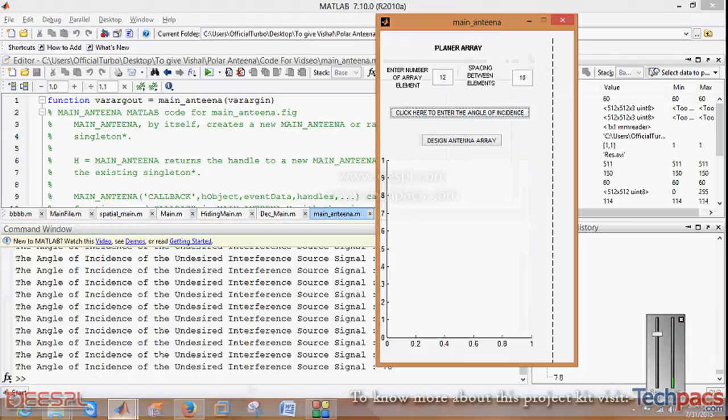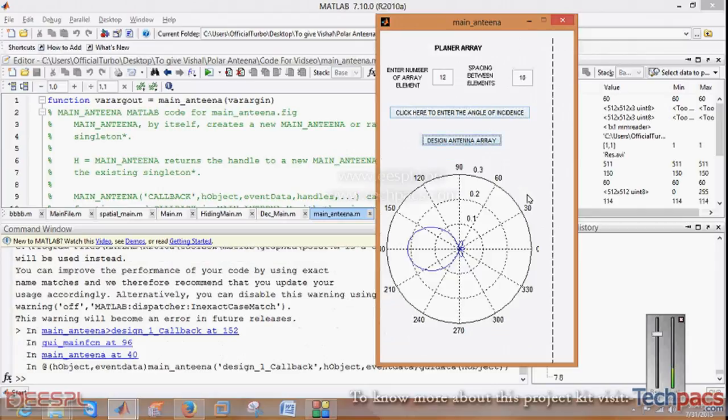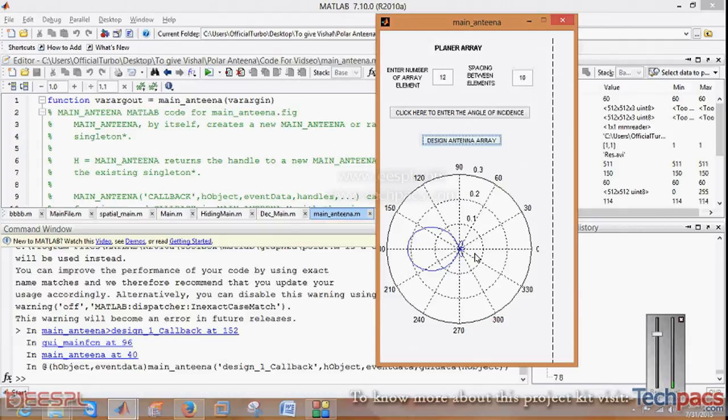After entering these inputs, you have to go to the main window. As we have entered the particular angles, when we click on design antenna array, there will be a polarized antenna design which is shown in the polar form.